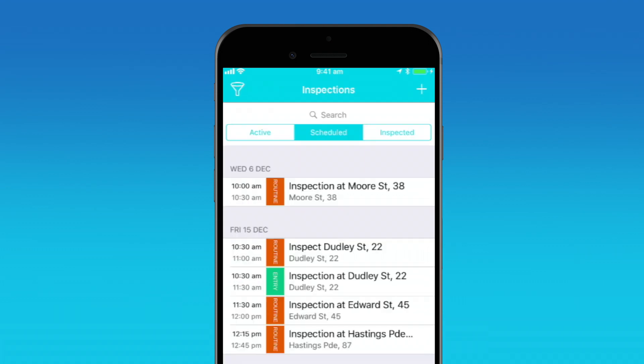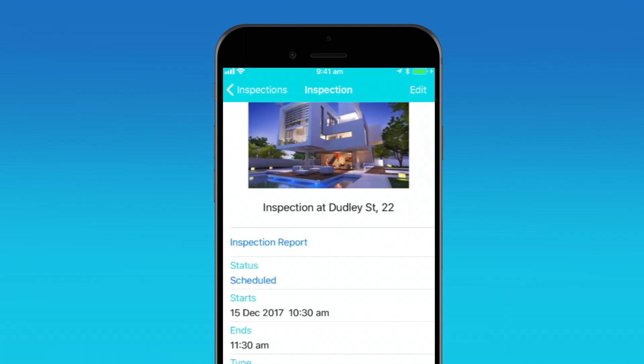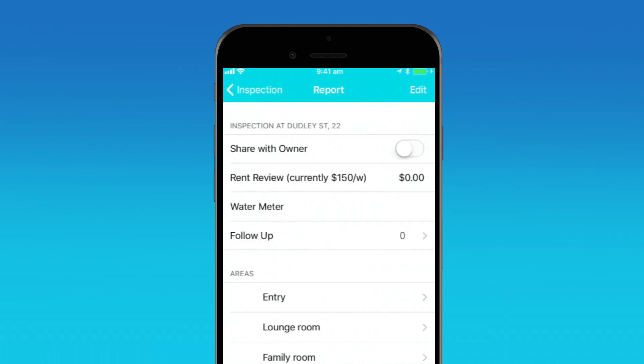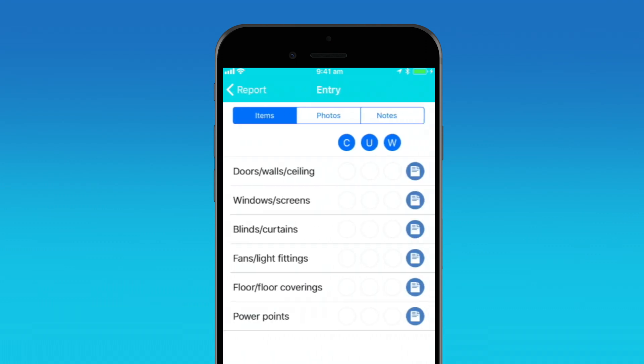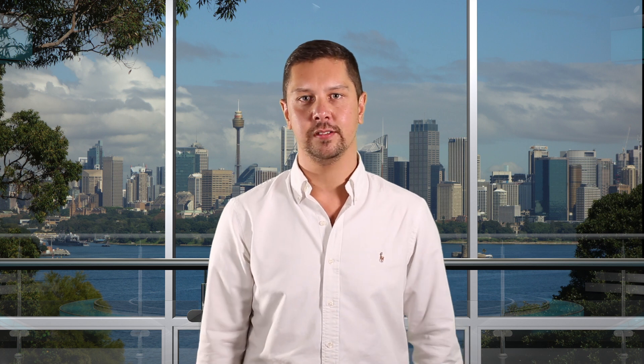All the inspections that you planned earlier will be right here in the schedule tab. Just tap to start creating an inspection report. You can record water usage, note any follow-up actions, and then add photos and comments to each room. When you're done, click publish to make the report visible on the owner's portal. Or if you want to write more notes on your PC, you can review the report when you're back at the office.